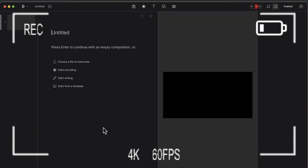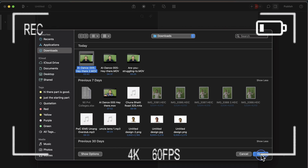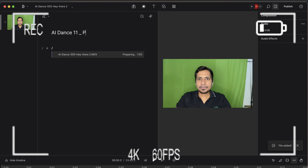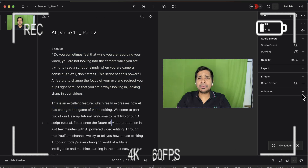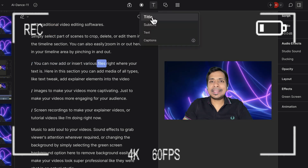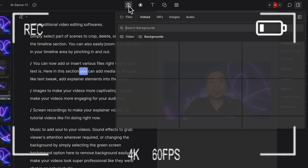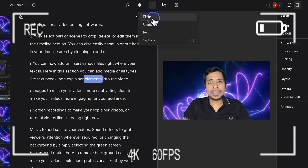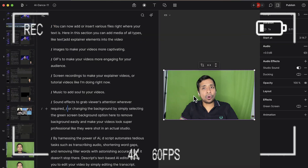In the first part of our video, we saw how we can create a new project in dscript, convert a video recording transcript into text easily, and edit it to make a powerful AI video using various features like text editing, adding files like images, videos, screen recordings, GIFs, sound effects, music, removing background, making changes to the timeline, and adding interesting backgrounds.